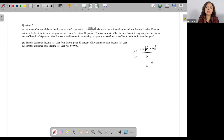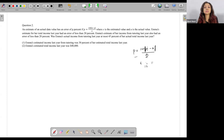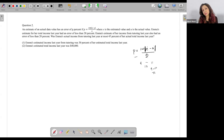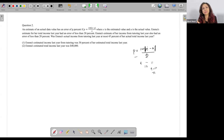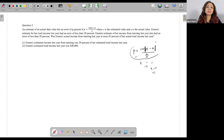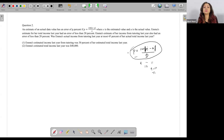The absolute value sign is there because the estimate could vary — it could be 9 instead of 11. Then (9 minus 10) upon 10 is again a 10% error. The error percentage is 10% either way — it could be 10% less or 10% more than the actual value. This is just the way we calculate the error percentage.